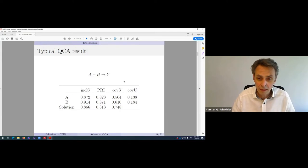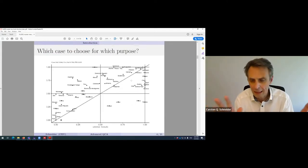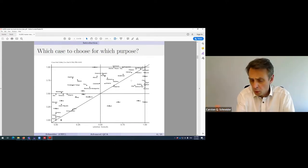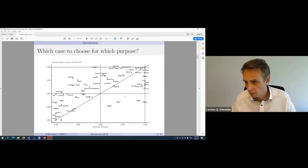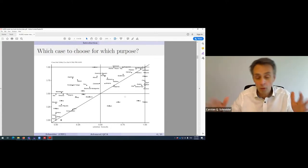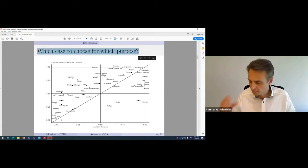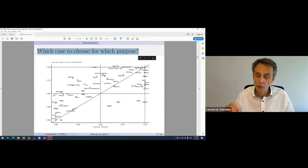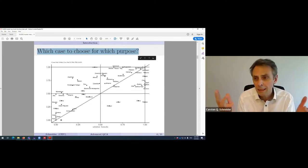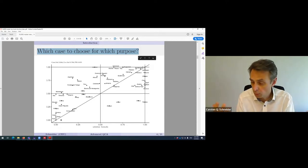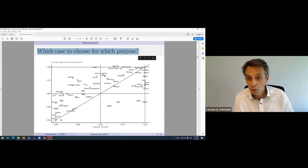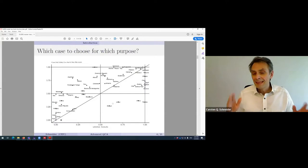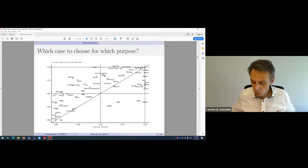And this is most what people do. Maybe they even present a so-called XY plot. These are your cases and you would see a plot like this and say, I present you my finding that A or B are sufficient for Y. This we can do better.